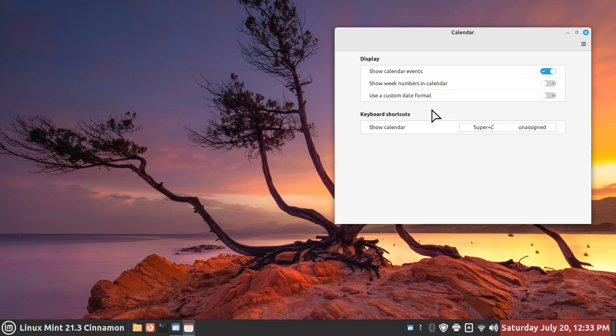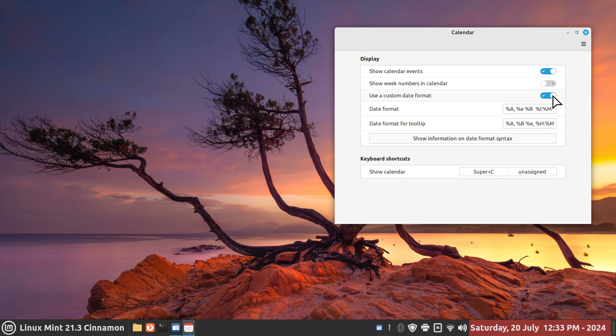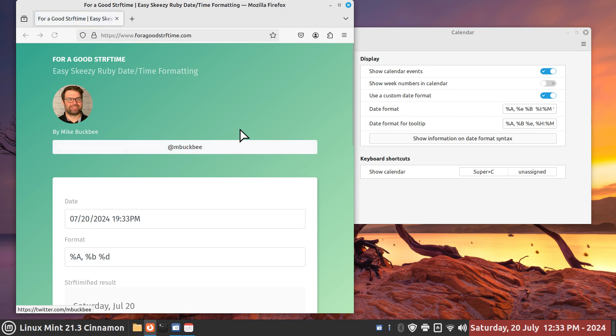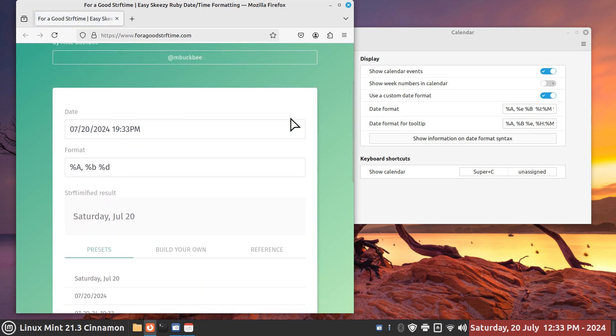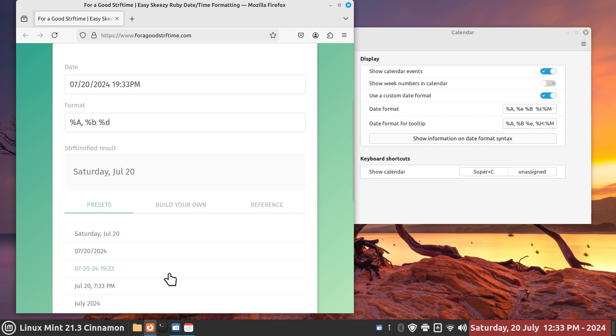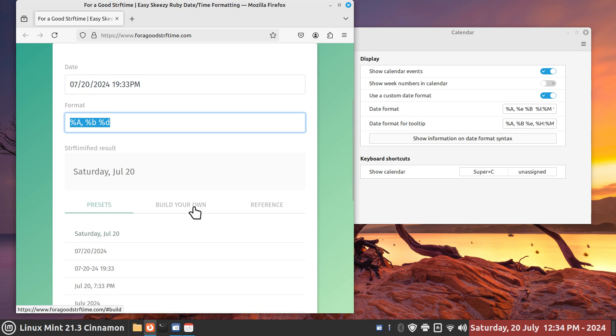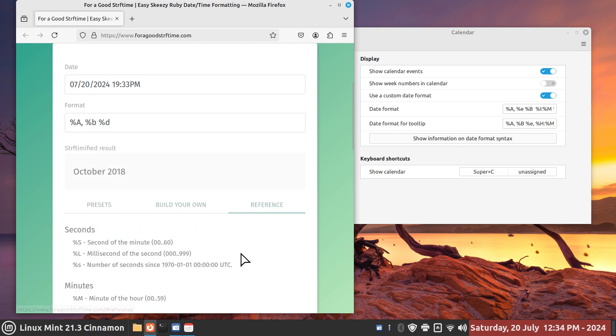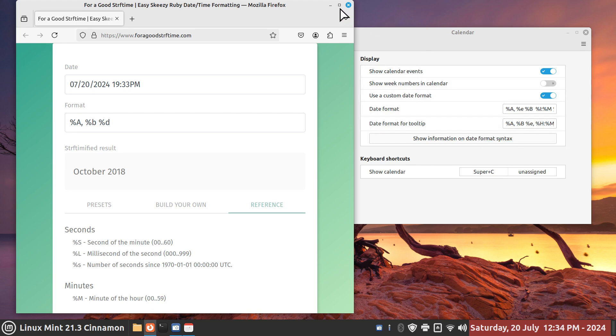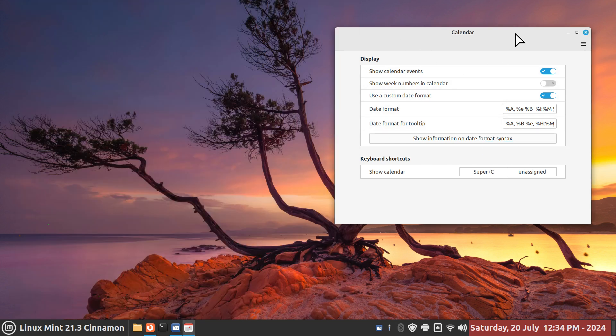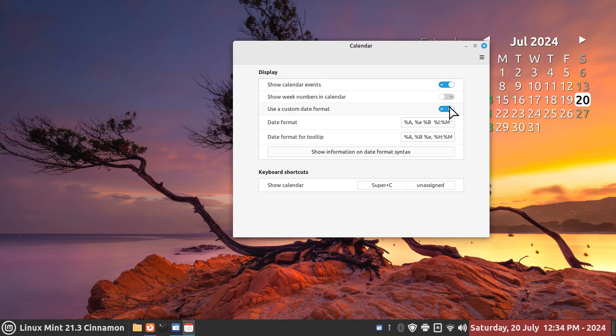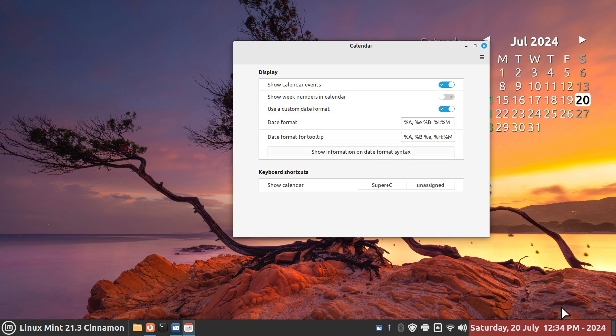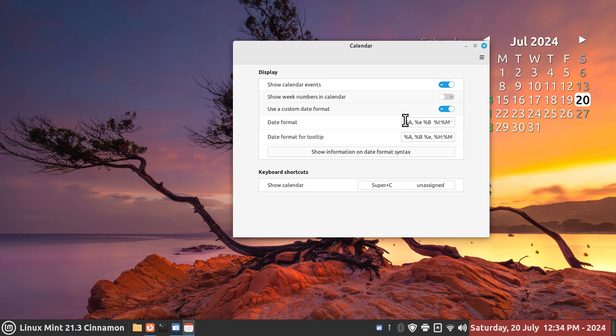In my other video I made mention of the fact that you go to a certain website, and there's many out there, to do custom date strftime elements. Build your own. Linux Mint put a link in here for you. You don't see it here though until I turn this on. When I turn that on, show information on date syntax. If I click it, it opens up a web page for goodstrftime.com.